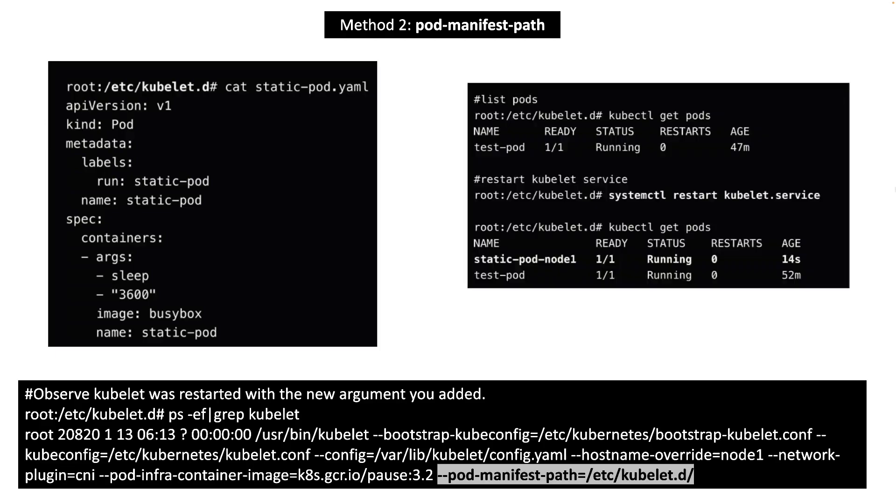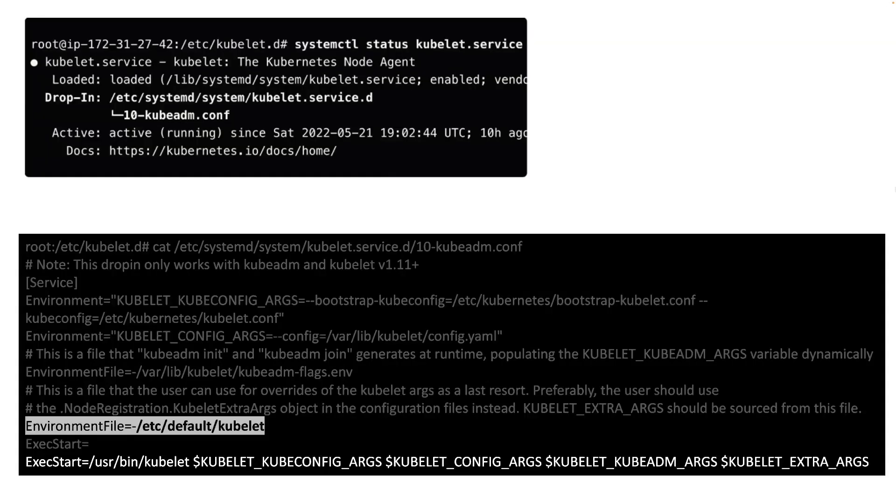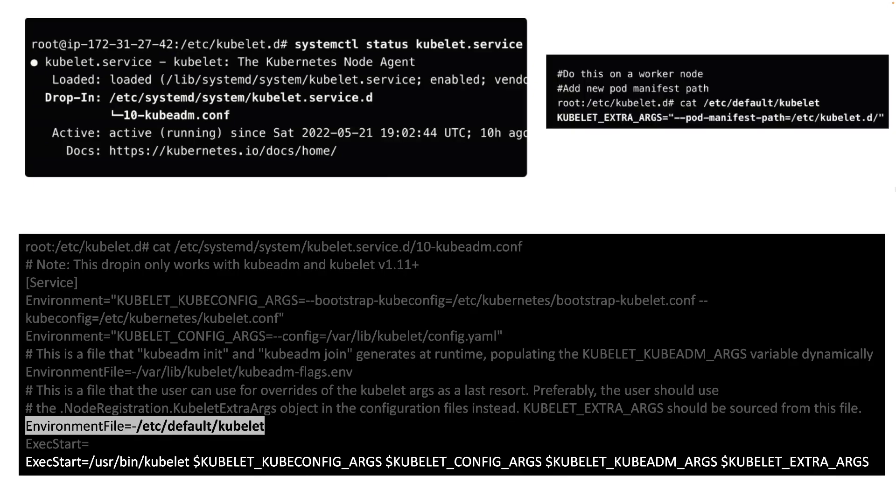When you check the status of kubelet service, you will see that there is another config file in a drop-in directory. The config file tells us how the kubelet process is started and how to set the arguments used by the kubelet process. Here I'm setting the pod manifest path argument in a separate file called kubelet in etc default directory.